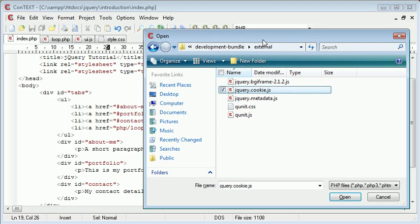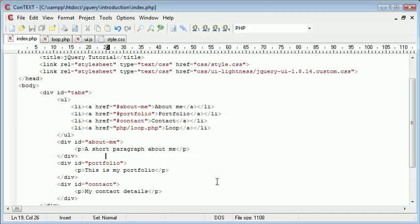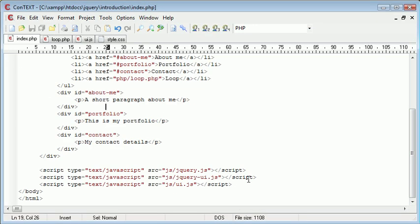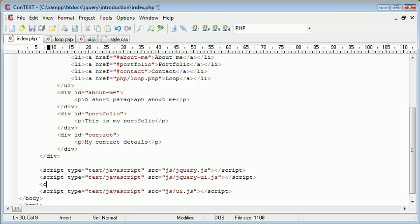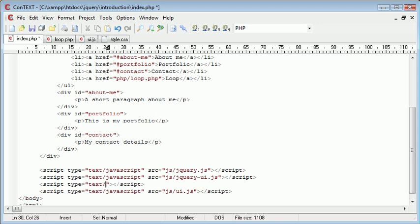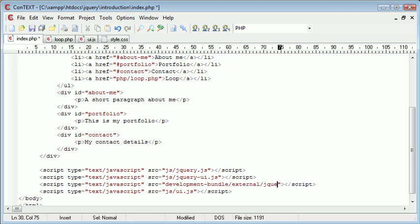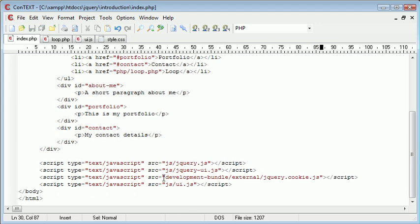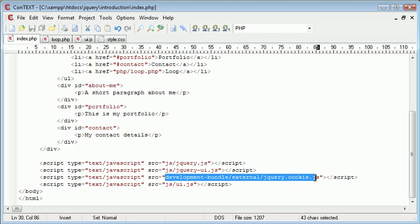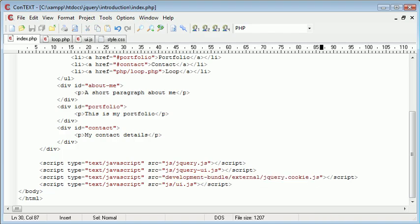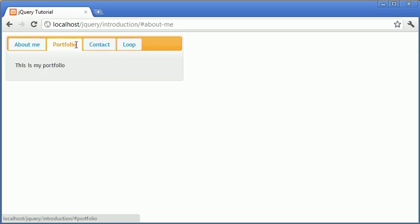So let's go ahead and just include that now. So we'll come down here and we create a new script include. So the type is obviously text slash JavaScript. And the source this time is development bundle forward slash external forward slash jQuery.cookie.js. So feel free to obviously change around these directory names. It doesn't really look nice when you're including it in development bundle. I've just done it from the standard package to make it easier for you to see in your directory structure. However, now that we've included the cookie plugin, let's go ahead and refresh.